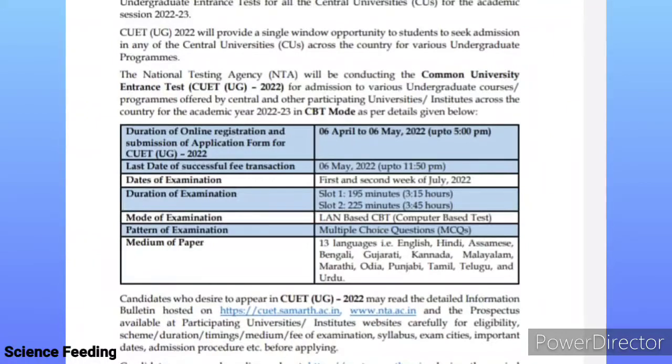The date of examination is the 1st and 2nd week of July 2022.